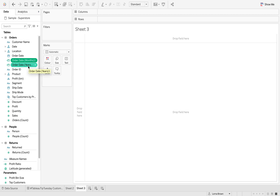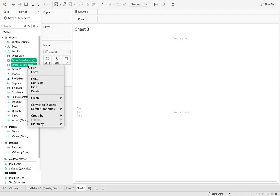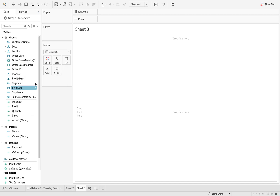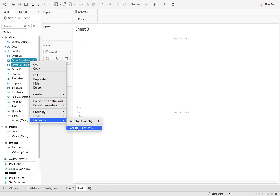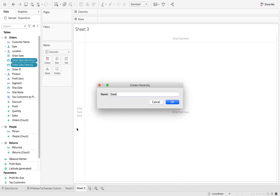I'm going to click both of them by hitting Control or Command, then right click and select 'Convert to Discrete' — that's the first step. Again, click both of them, right click, go to Hierarchy, and select 'Create Hierarchy.'